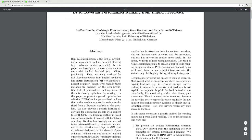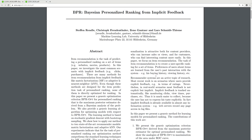Personalization is attractive for both content providers, who can increase sales or views, and for customers, who can find interesting content more easily. In this paper we focus on item recommendation — the task is to create user-specific rankings for a set of items. Preferences of users about items are learned from the user's past interaction with the system, such as buying history and viewing history. Most recent work focuses on scenarios where users provide explicit feedback in terms of ratings.